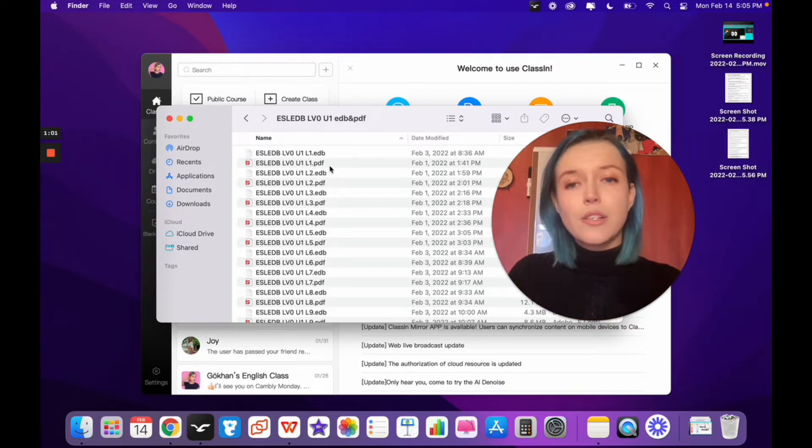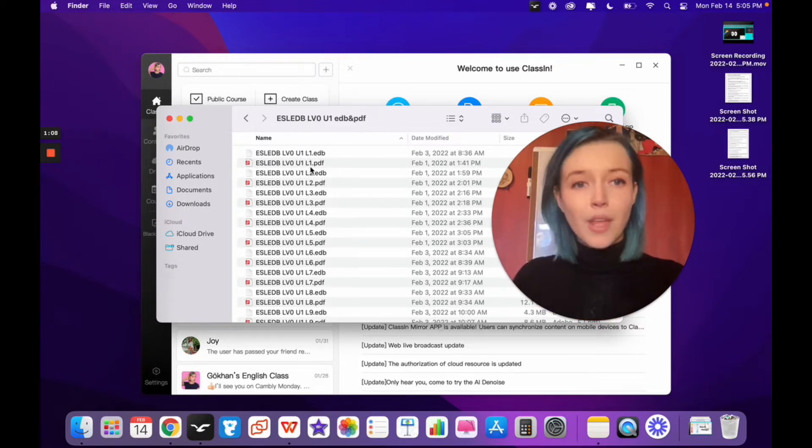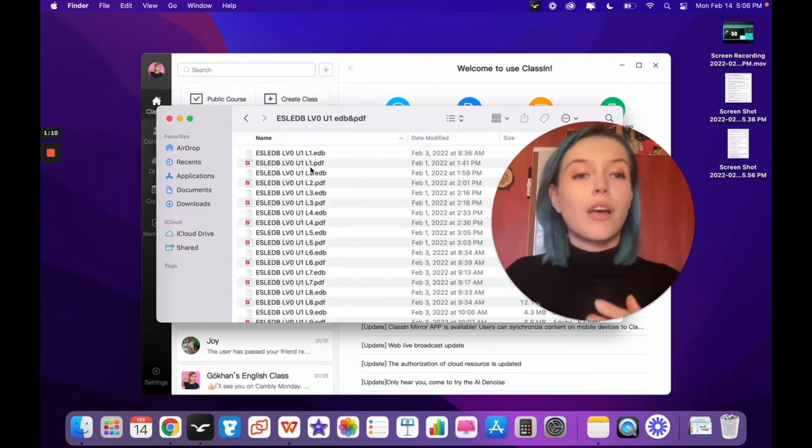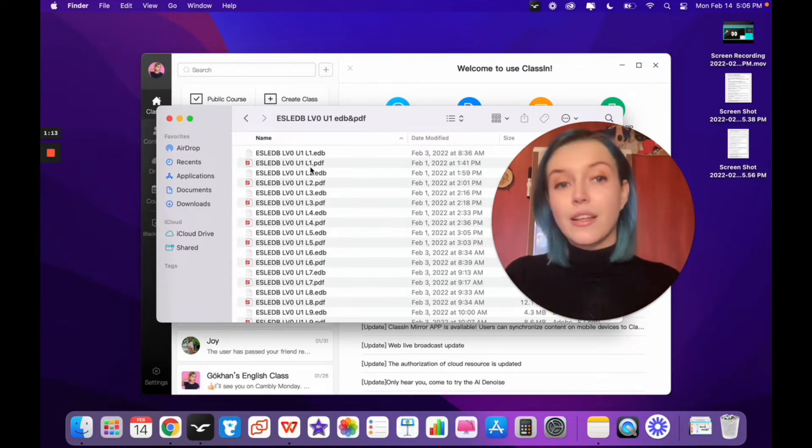First, let's talk about the EDB file. You have two options when it comes to opening and using an EDB file on the ClassIn platform.